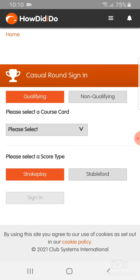The important part here is to make sure that qualifying is selected. If you select non-qualifying, it will simply be a score that is stored in How Did I Do and it will not affect your handicap. So the default is qualifying — just leave it on that.